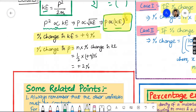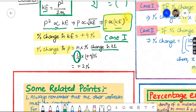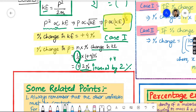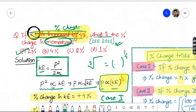Now applying to this question: 4% is less than 10, so we use Case 1 directly. n is the power, which is 1/2. The kinetic energy is increased by 4%, so we use plus 4. Therefore, 1/2 into plus 4 equals plus 2. The momentum increases by 2%. That is our answer.